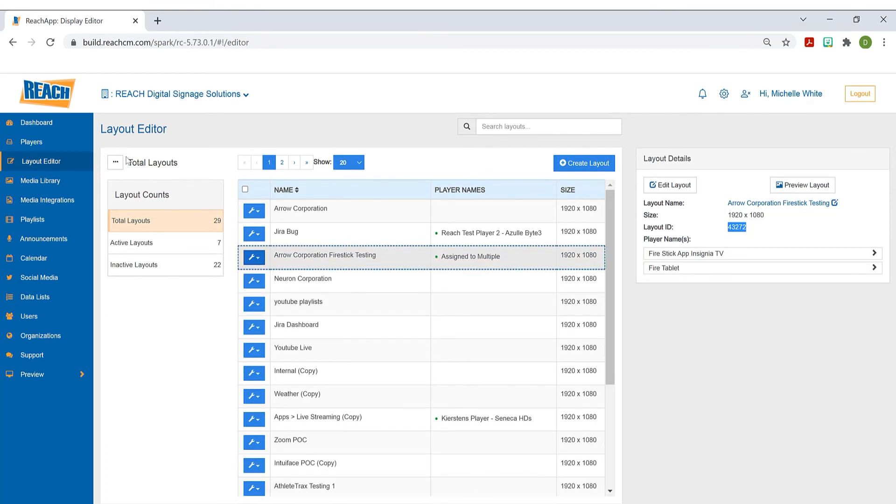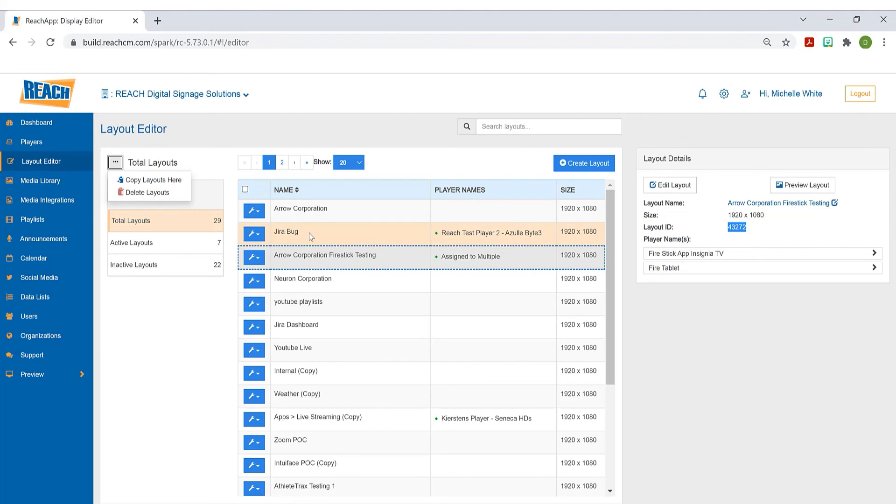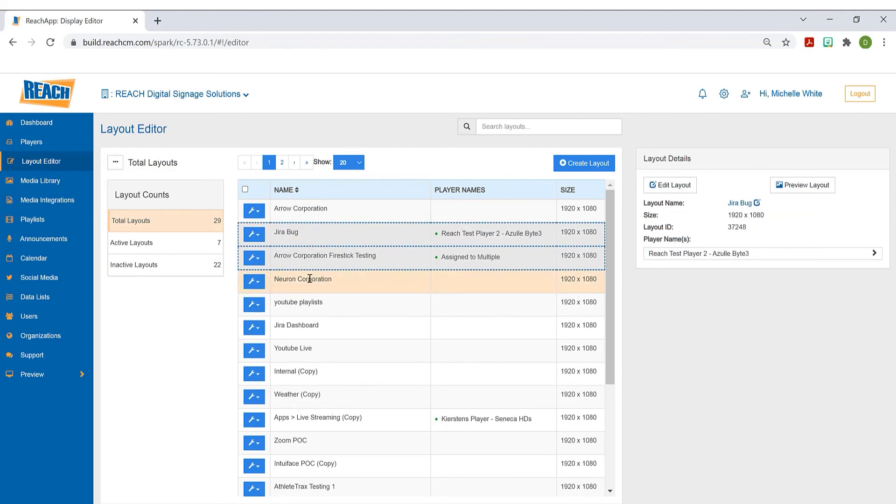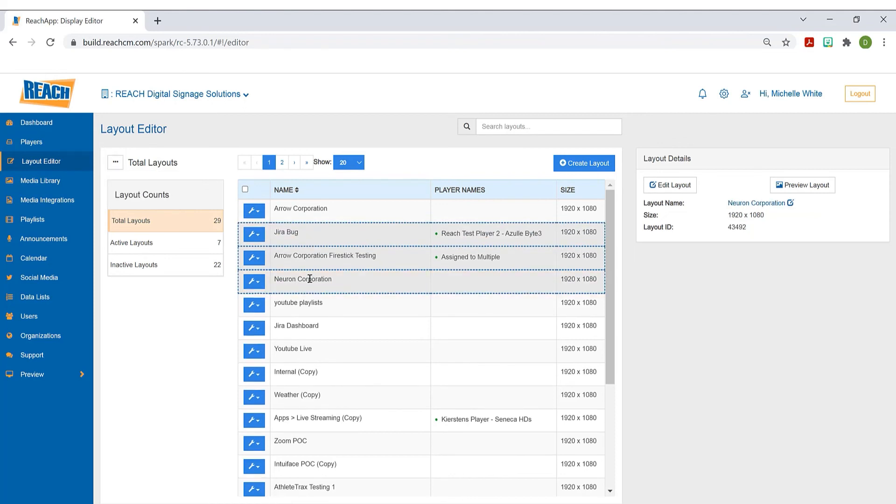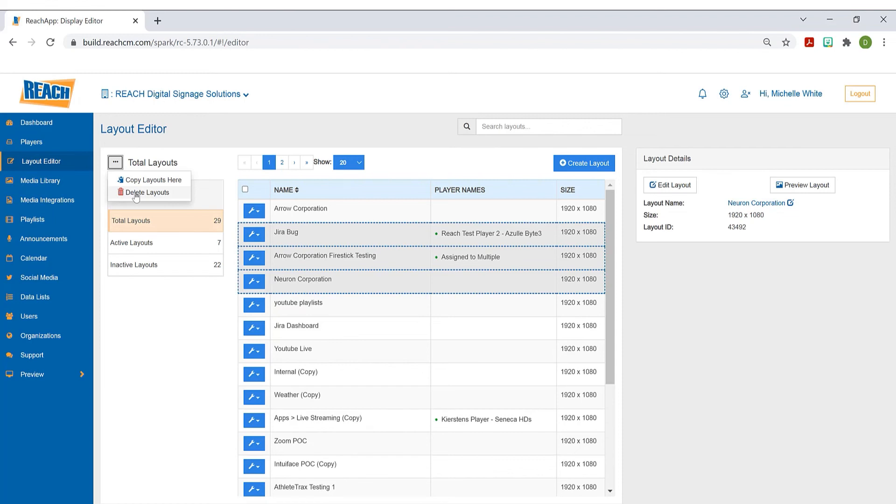Also, up here by the total layouts, we have some more functionality. This allows you to do a bulk capability, meaning I can select multiple layouts here. As you can see, when I'm selecting, I'm getting that blue dotted line. I can come up here and delete all or copy all. So it's just allowing you to select multiple layouts and then put an action to them.